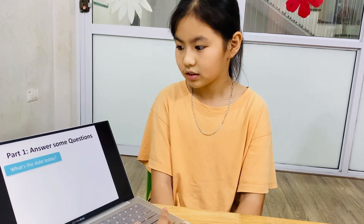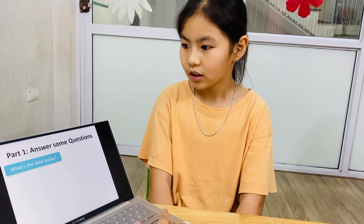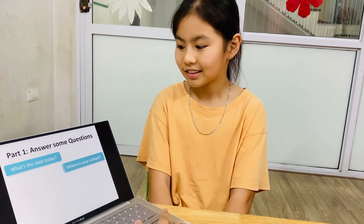The speaking test has four main parts. One, you need to answer some questions. The first question is: what is the date today? Today is the 15th of April. Good. Next,